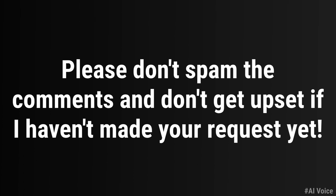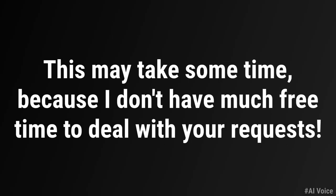Please don't spam the comments and don't get upset if I haven't made your request yet. This may take some time, because I don't have much free time to deal with your requests.